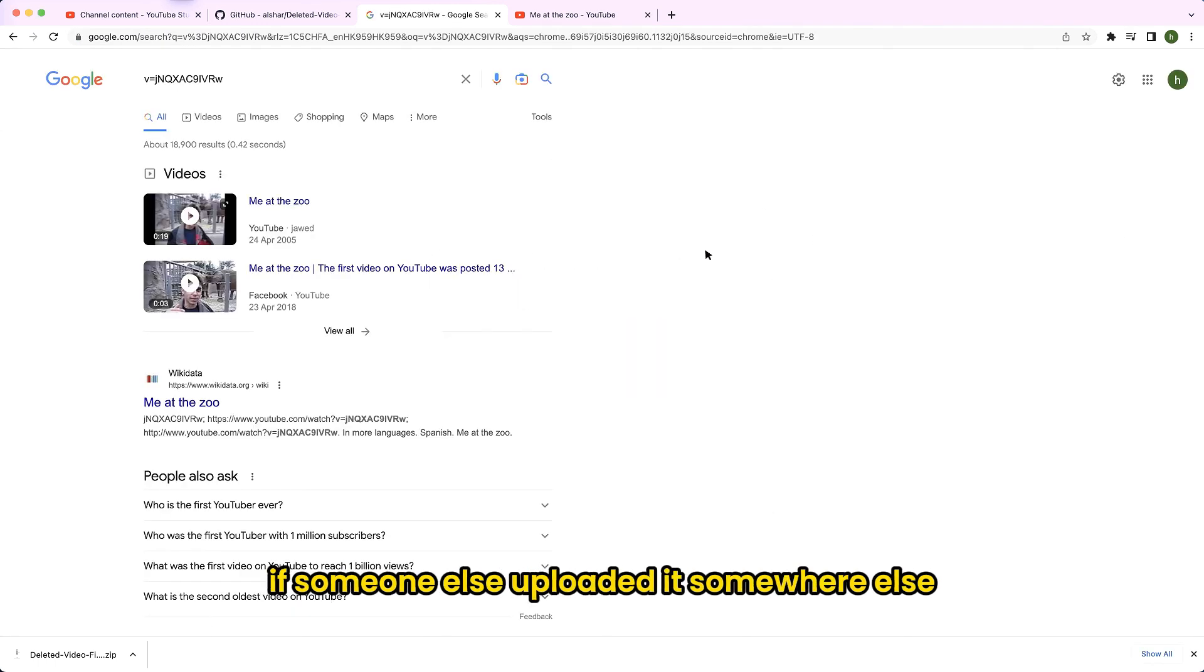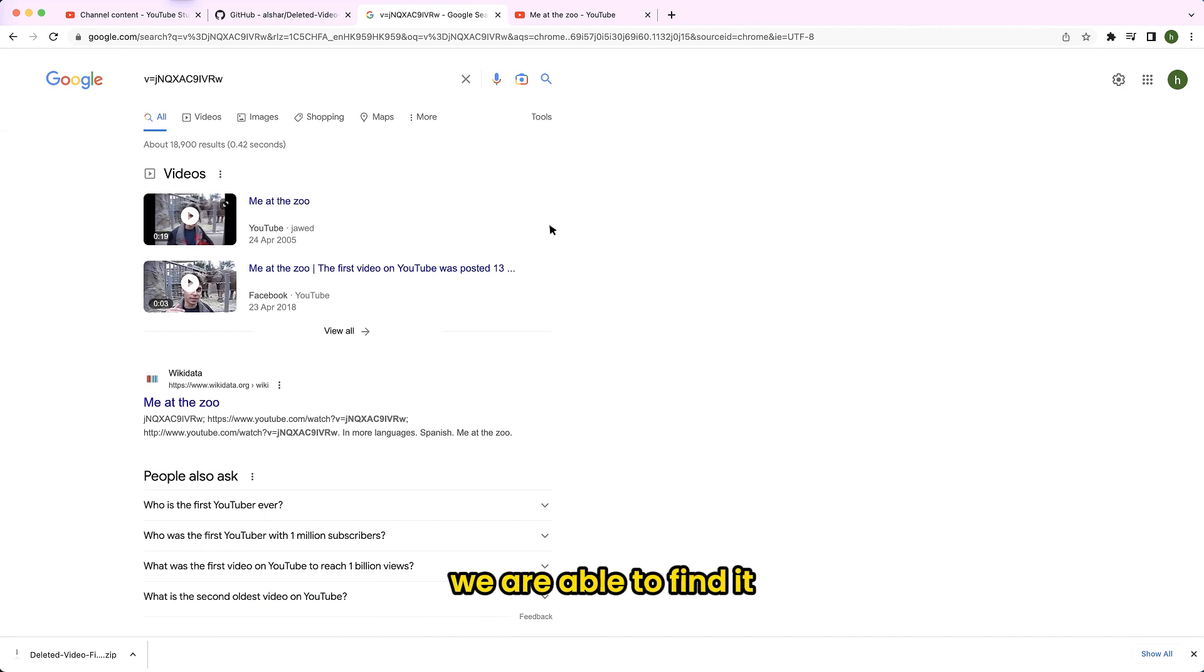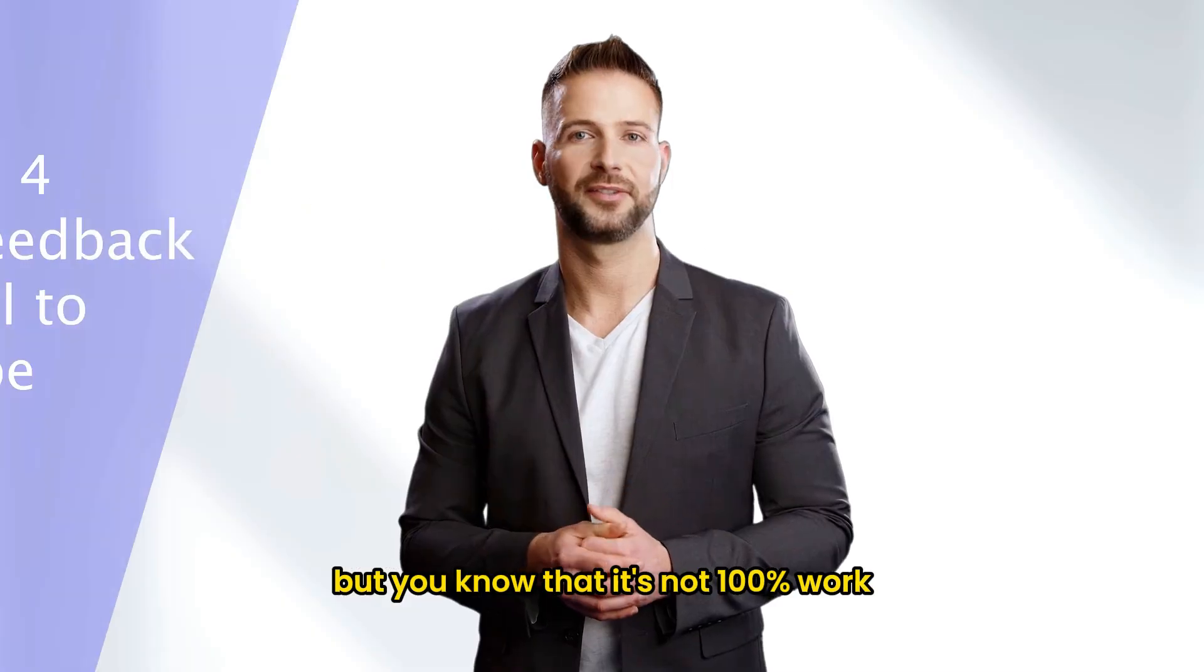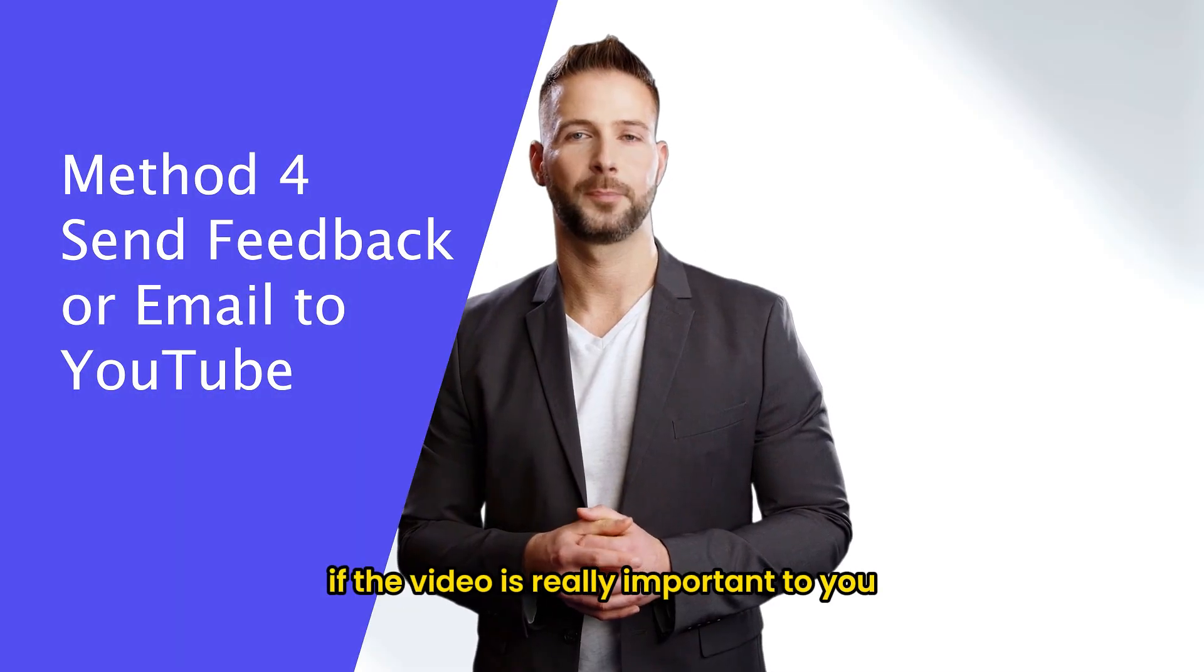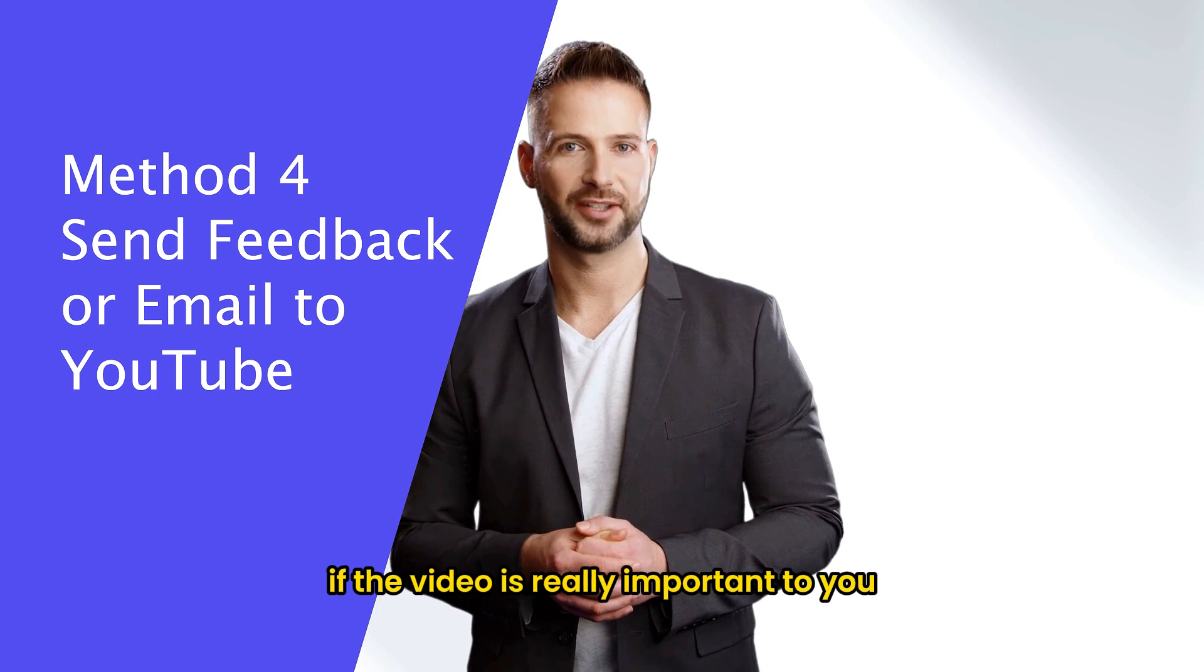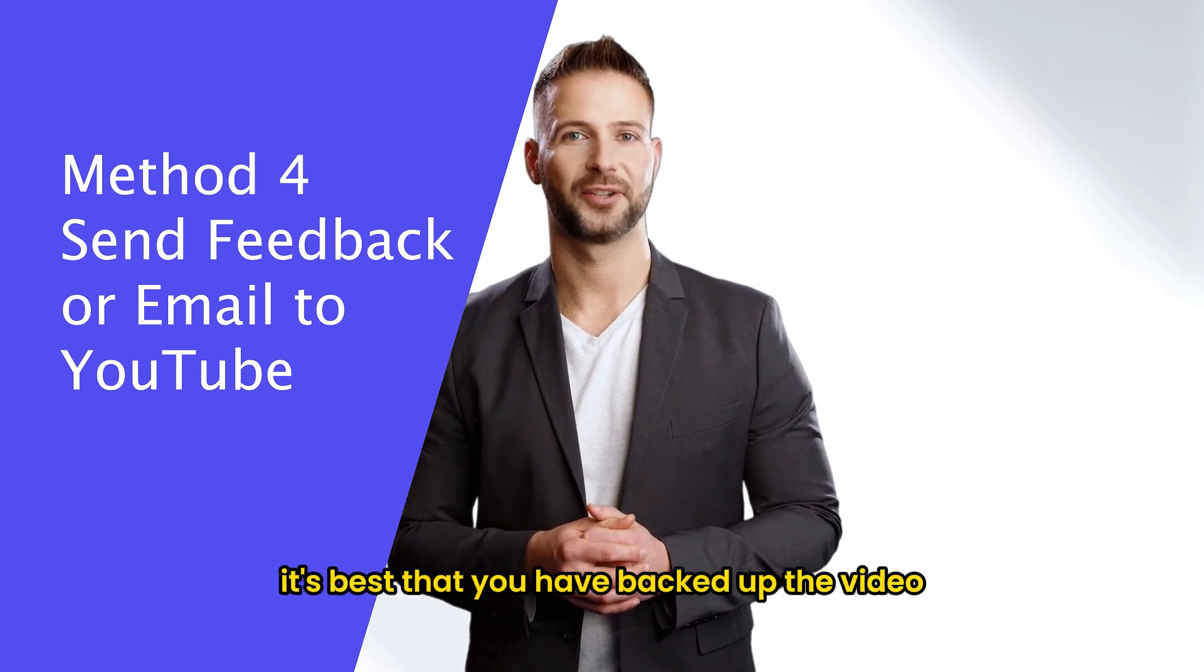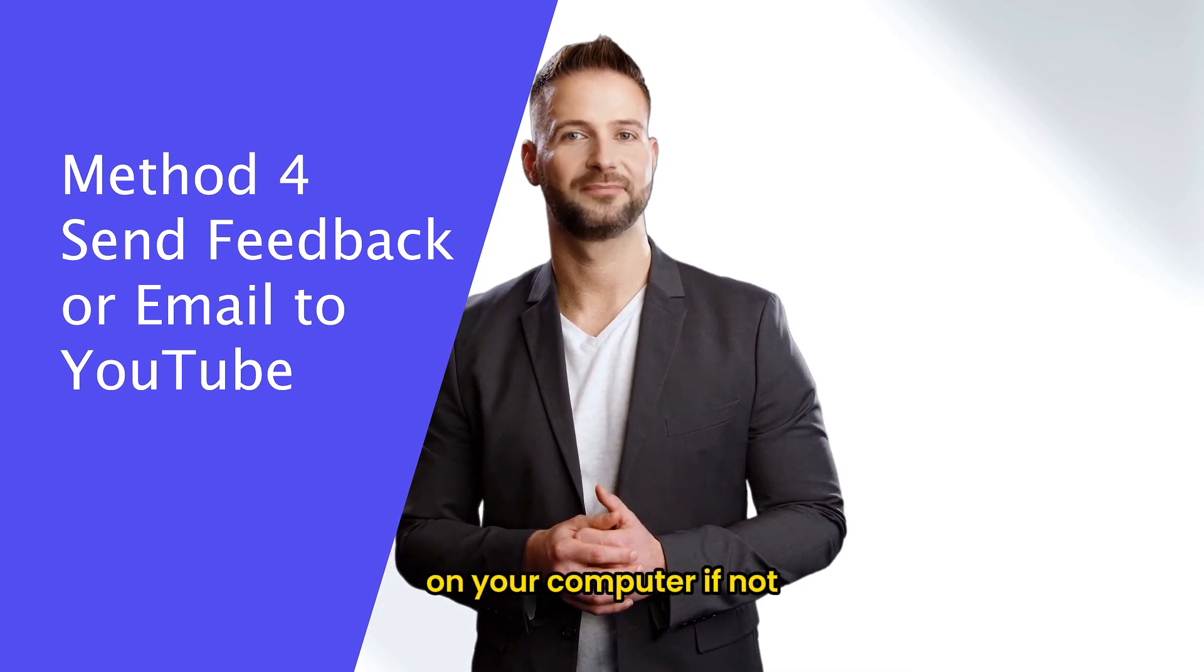If someone else uploaded it somewhere else, we are able to find it. But you know that it's not 100% work. If the video is really important to you, it's best that you have backed up the video on your computer.